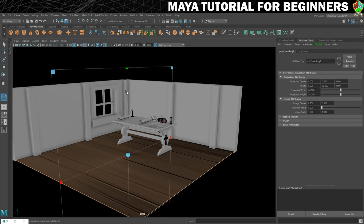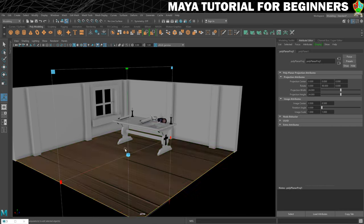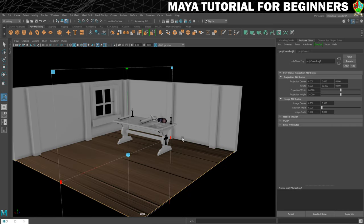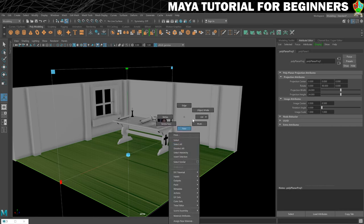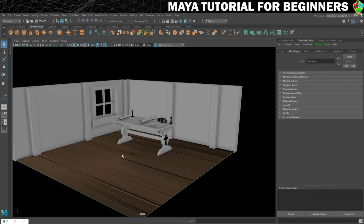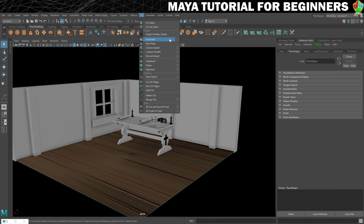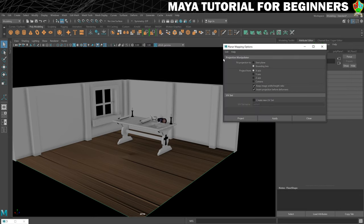We'll go to UV and do planar. That will make it look worse first of all, probably because we've mapped it across the X axis which is causing lots of stretching. So we're going to sort that out. We'll go back into object mode, select our floor, then go to UV and click on the little box next to planar so that we can change the settings.